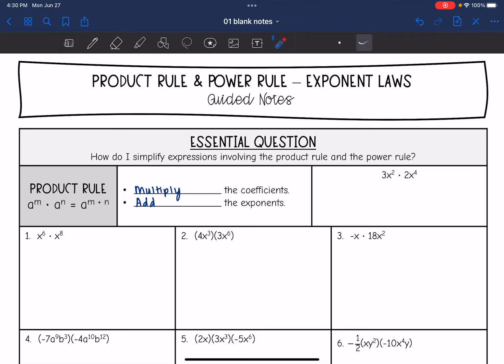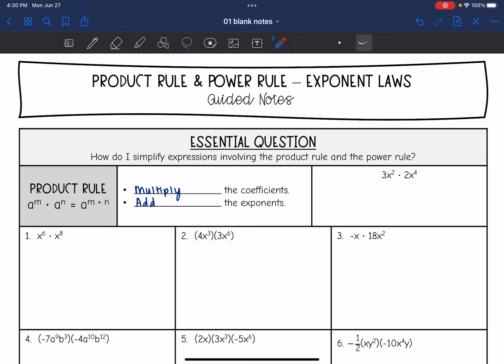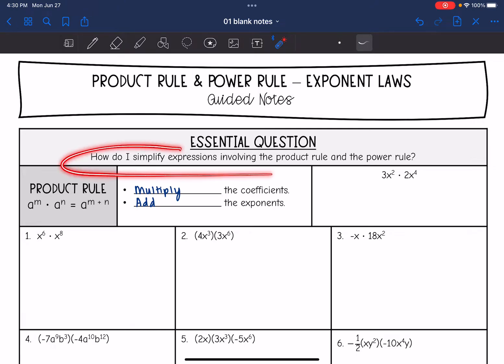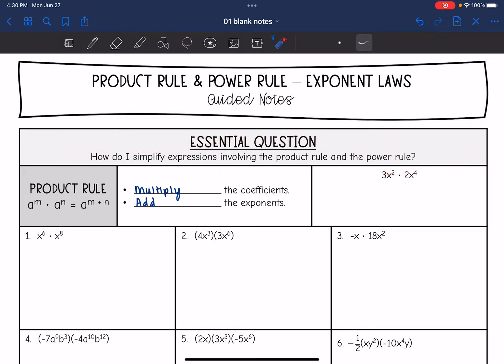Hey guys, today we are going to start looking at exponent laws. We are going to look at the multiplication laws today. We're going to answer the question: how do I simplify expressions involving the product rule and the power rule?